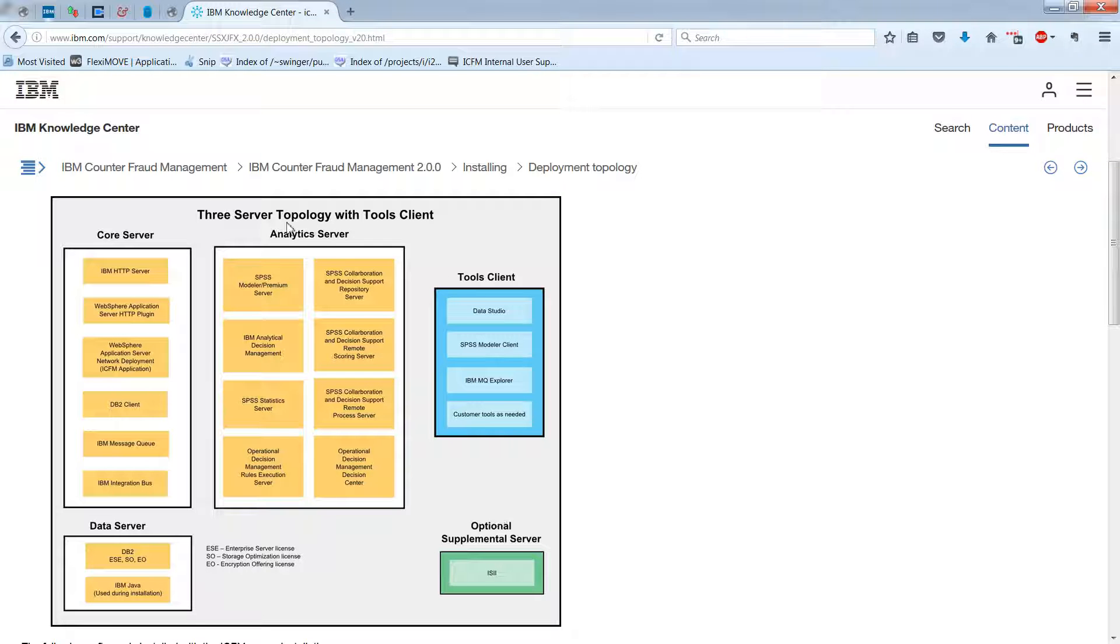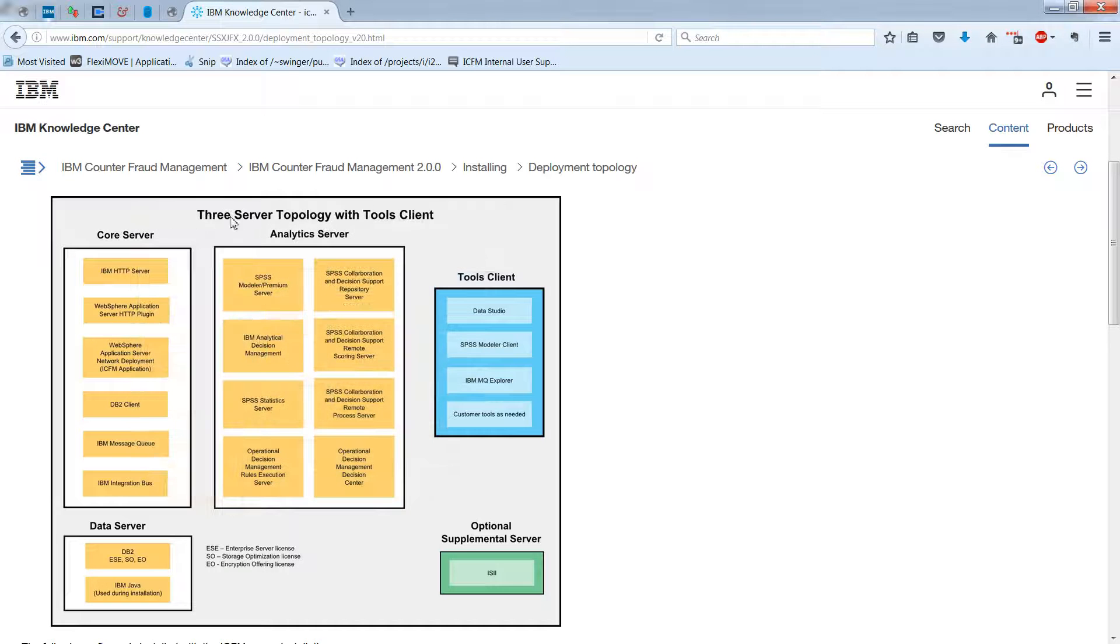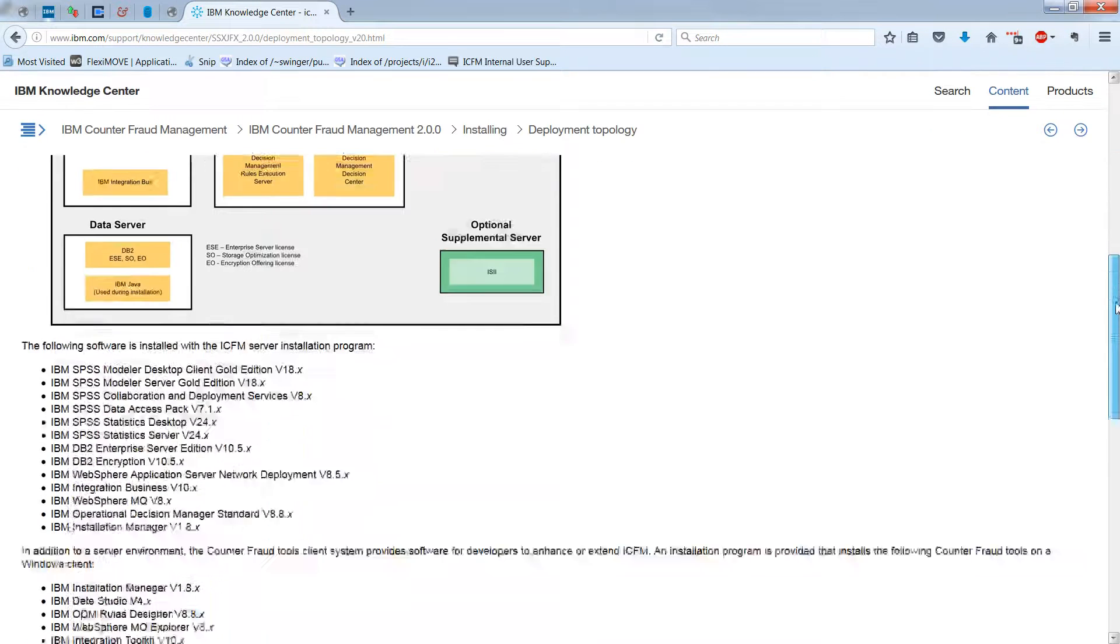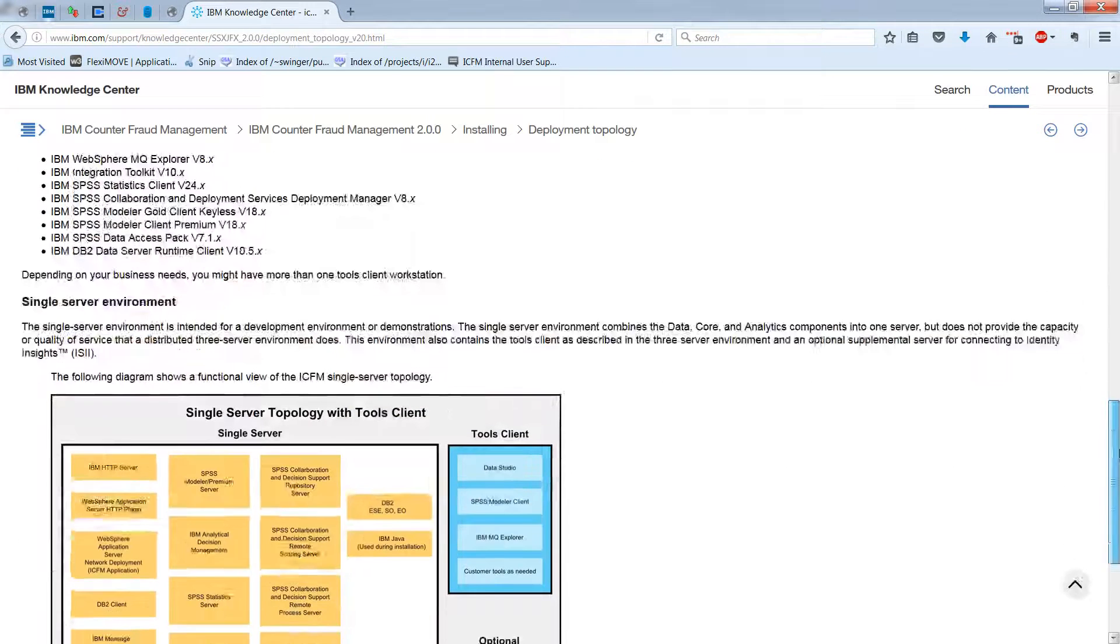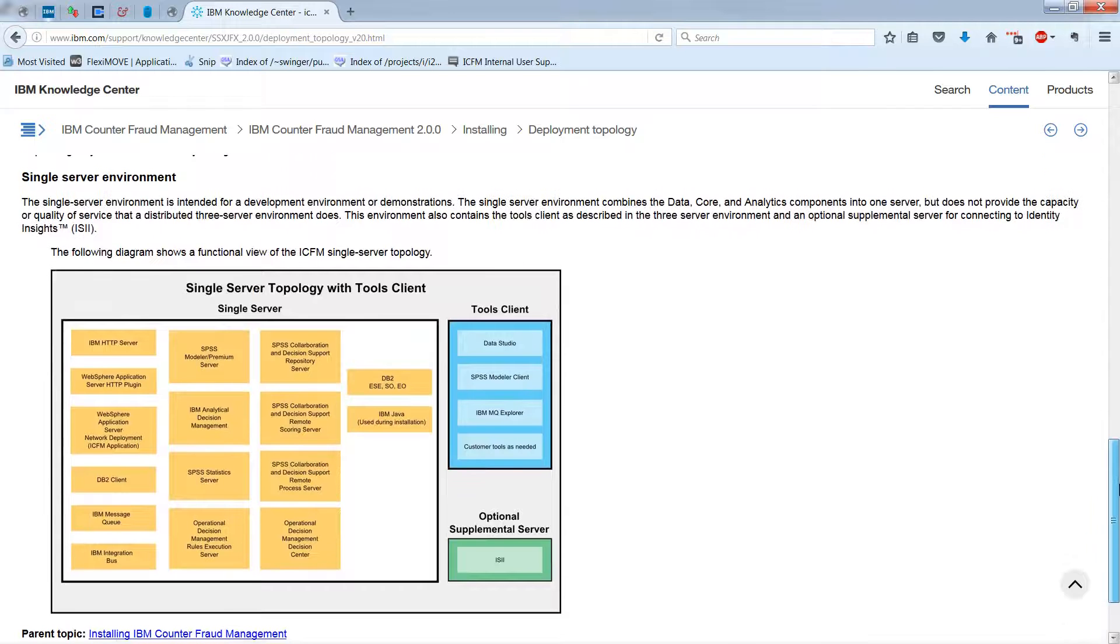But overall though, the point here is that there are two topologies. This is the three-server topology. And then separately, you have a single-server topology.